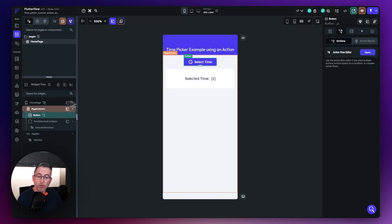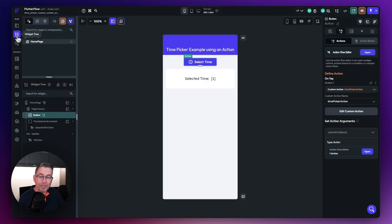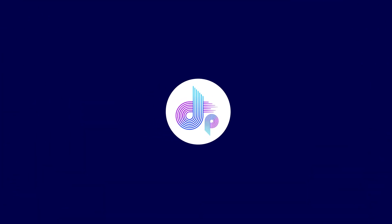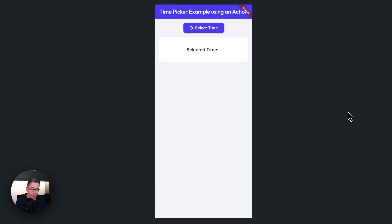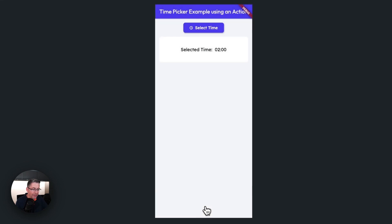The app state variable is called 'selected time' — just a DateTime with a default value for now. On the home page I'm setting it to null so it doesn't display initially. Let's fire this up in test mode and see if it works. Here we are on instant reload — hit 'Select Time', choose a time like two o'clock in the morning, hit select, and bingo — our selected time is now displayed. Excellent, that's working exactly how we want it to.